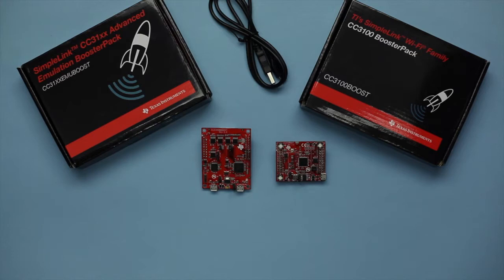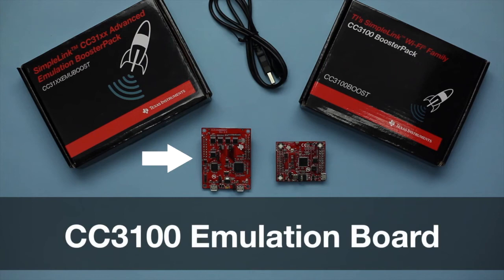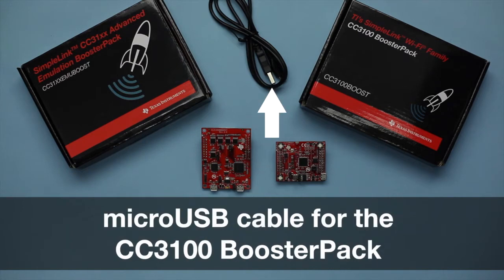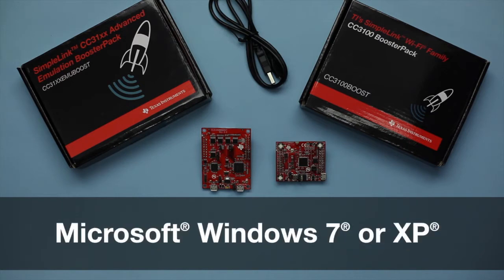For this demonstration, we will need the following hardware: a CC3100 Emulation Board, a CC3100 Booster Pack with an included micro USB cable, an 802.11 BGN wireless access point, and a computer running Microsoft Windows 7 or XP operating system.